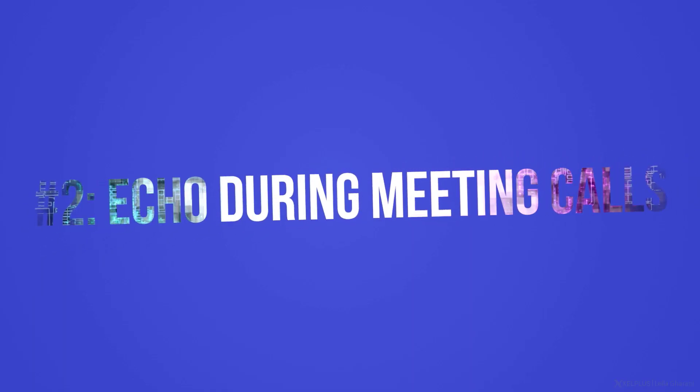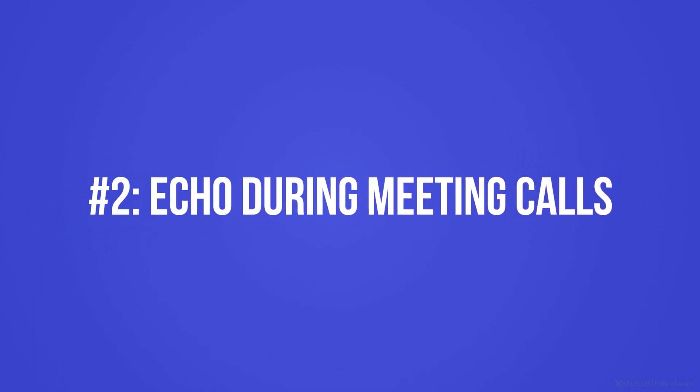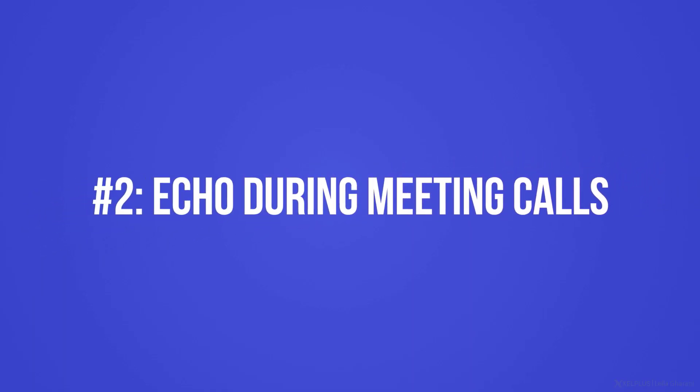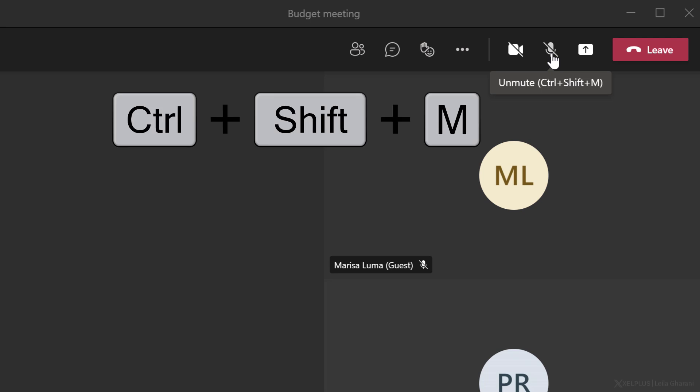Mistake number two, echo during meeting calls. The best way to avoid echo during a meeting is to use headphones. You should also have your audio on mute anytime you're not speaking. The shortcut key for this is Control-Shift-M. This is anyhow good practice because you don't want your conversation with your roommates to be broadcasted.